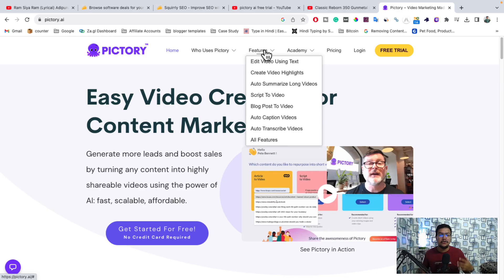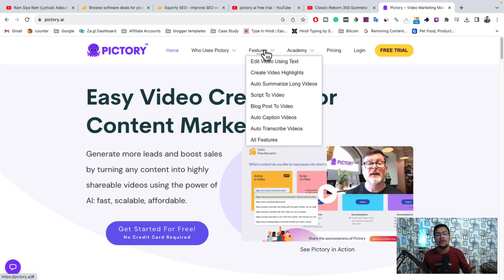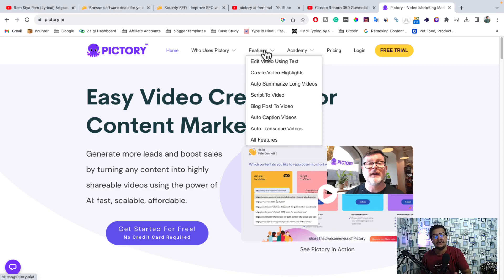Here you can edit video with the help of text. If you want to create video highlights, you can do that. If you want to summarize your long videos, you can do that. If you want to convert any script into video form, you can do that. If you want to convert any blog post into video, you can do that. You can also create automatic captions for any video and automatically transcribe video.